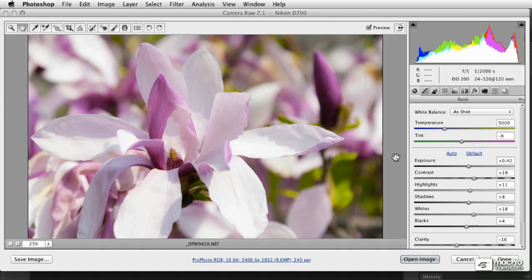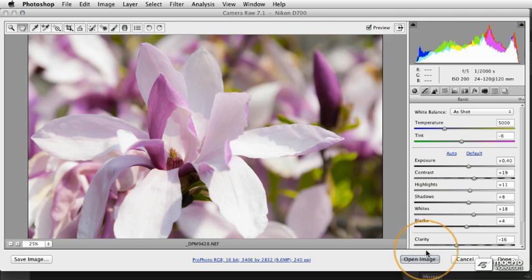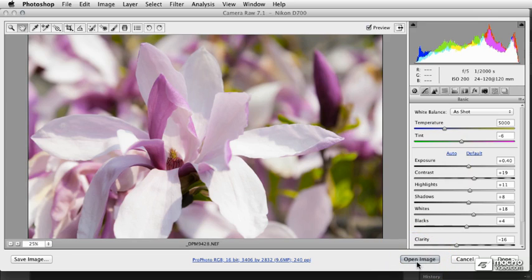Photoshop and Camera Raw make it possible to open a raw picture as a smart object directly into Photoshop. Now you can see I've got some raw settings already applied to this image and at the bottom of the ACR window we have the open image button.